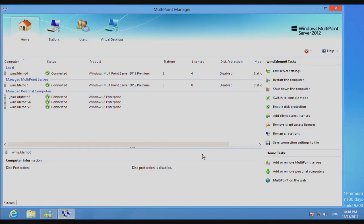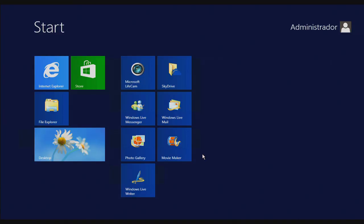So let's say that I have my MultiPoint system here set up exactly the way I want. I've got all the applications that I want, everything's set exactly as I want it to be. If I want to preserve this state,